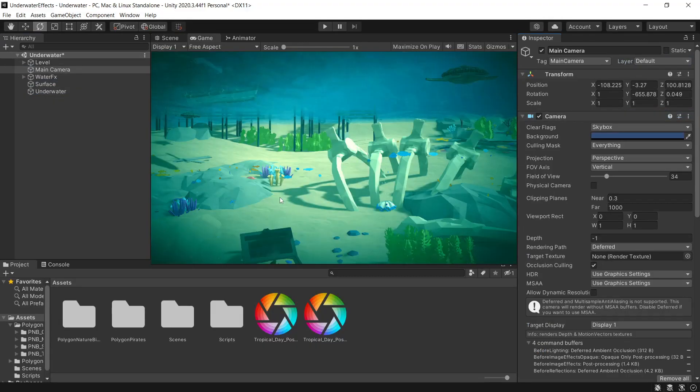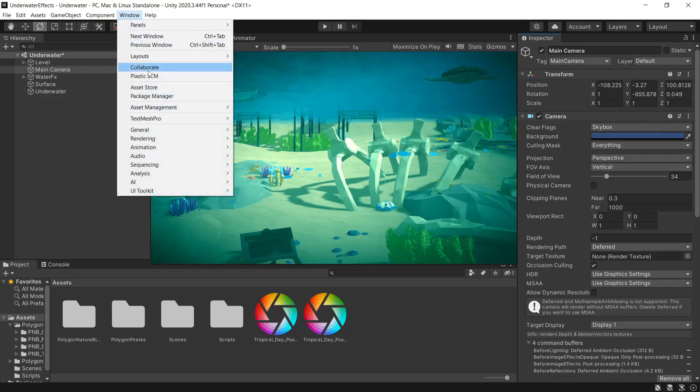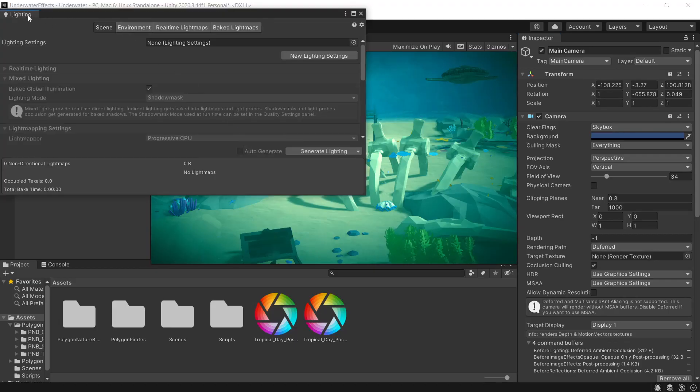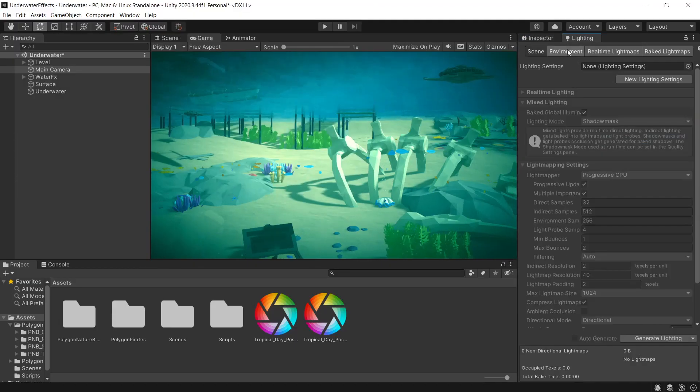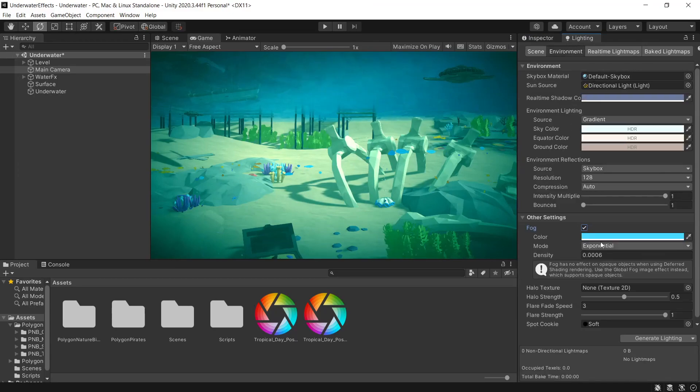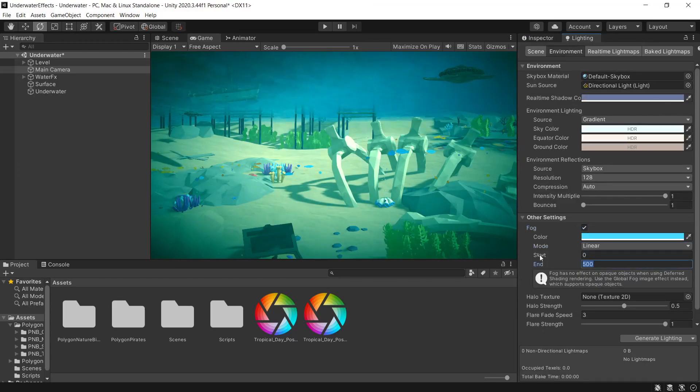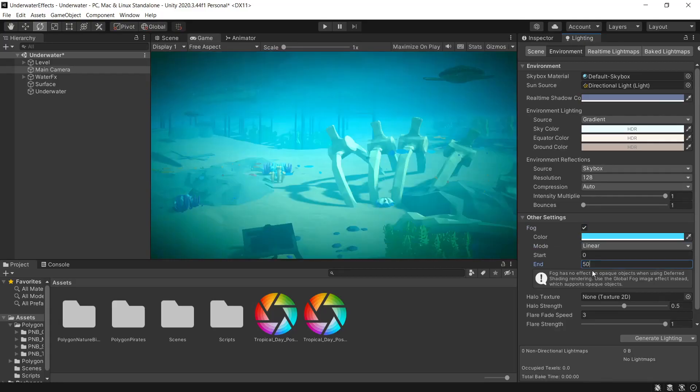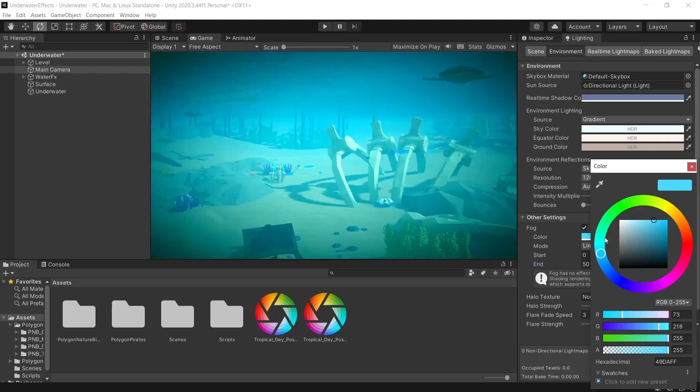So the last thing I want to implement, just to make this really pop, is a bit of fog for underwater. So if we head to window, rendering, lighting, under environment, just enable fog. Change this to linear. And we'll have start as 0 and end as 50. And I've just got a nice shade of blue here.